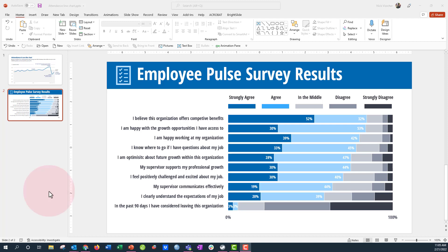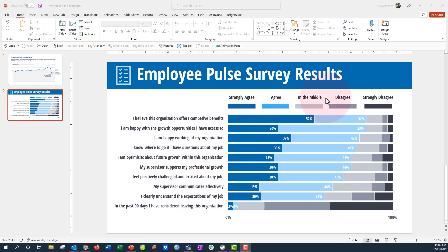We have all of the items that we ask employees to rate, all the statements here, and then we have the rating scale: strongly agree, agree in the middle, disagree, strongly disagree. It's this five-point fully labeled or grounded scale, pretty common to see in survey research.